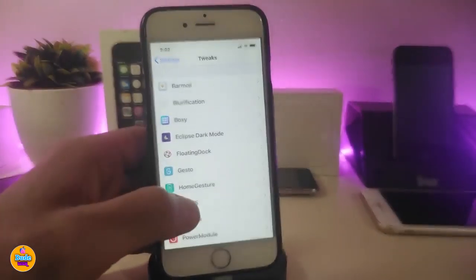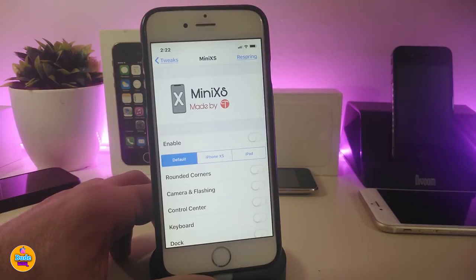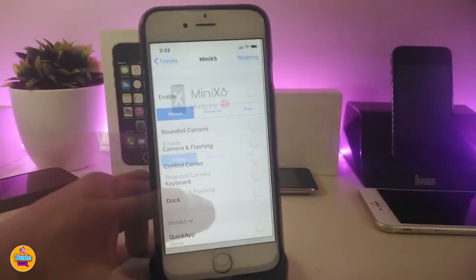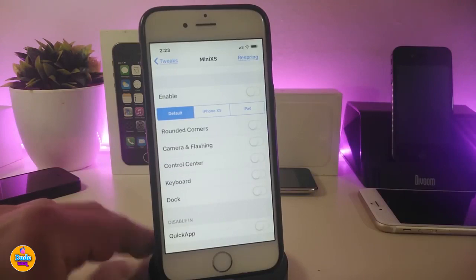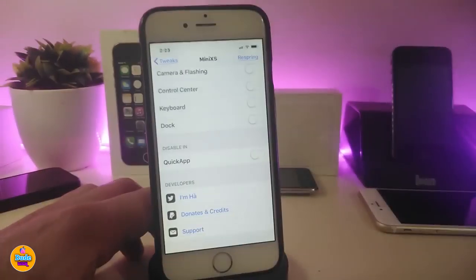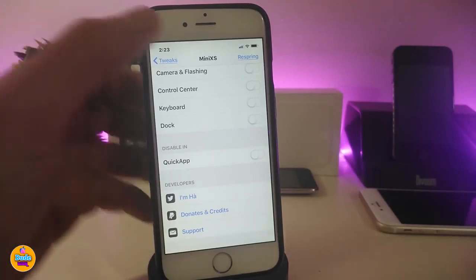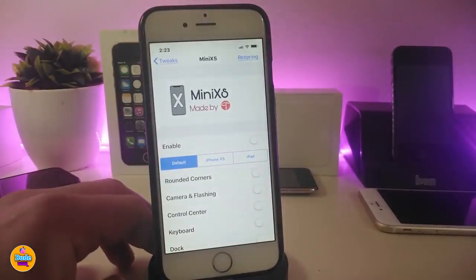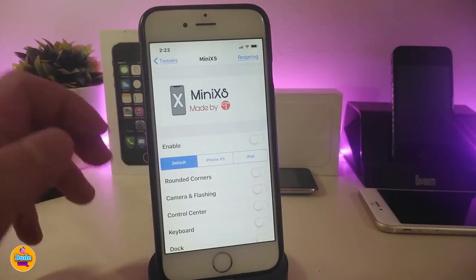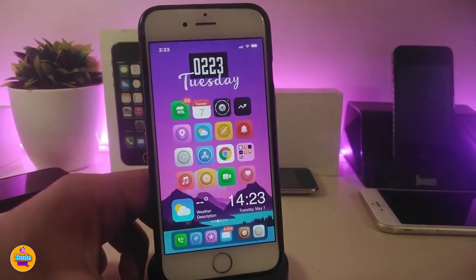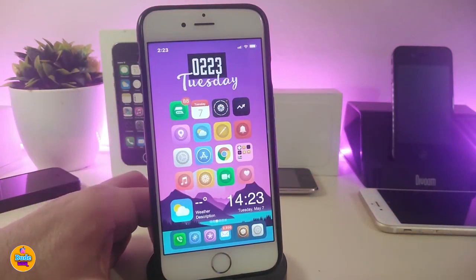Next is Mini XS — once you download it, it will allow you to customize a lot of stuff on your jailbroken device. You can keep the default mode or bring the iPhone XS or iPad style. It also lets you round corners, play with the camera flash, Control Center, keyboard, and dock. There's even a quick app toggle available. Once you're done with all configuration, just respiring your device for the changes to take effect.